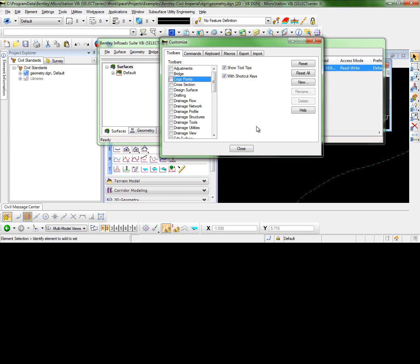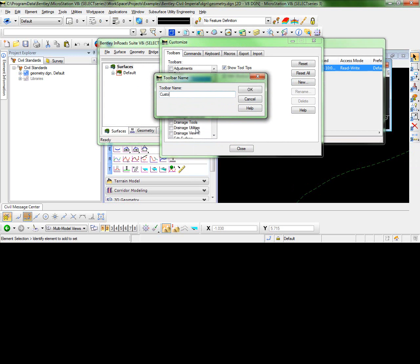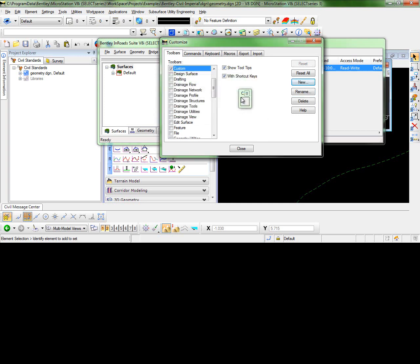To begin, you'll select New and key in the name for your toolbar. You can see the toolbar here and it is blank. We want to go in and add some commands to this toolbar.